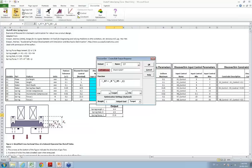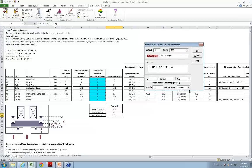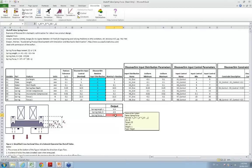I'll define the spring force as the output. In the output dialog, I'll call this spring force. The specification was 22 plus or minus 2, so the lower spec limit is 20, target is 22, and upper spec limit is 24. These settings are optional — really only necessary in multiple response optimization. For a univariate case, just use the defaults and click OK. That's our output defined, showing the formula and spec limits.